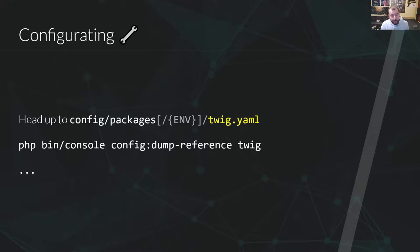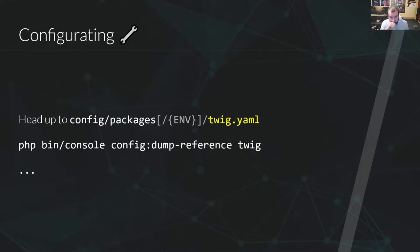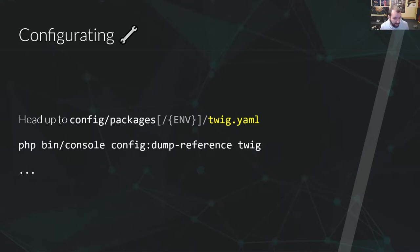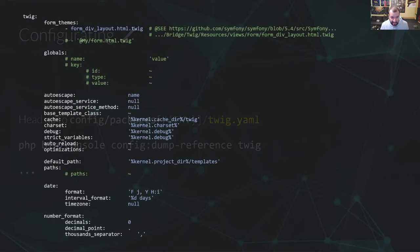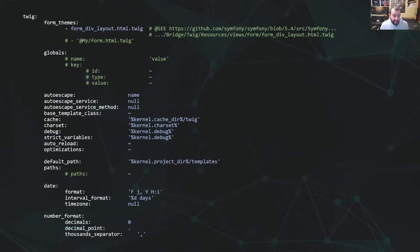So now, you have included your Twig Composer package in your Symfony app. It's done by default if you have a website skeleton project profile. You should head up to config slash packages, as usual, where you'll find a Twig.yml file as for many Symfony bundles configuration. And if you dump the configuration reference, you'll get this. That's it.